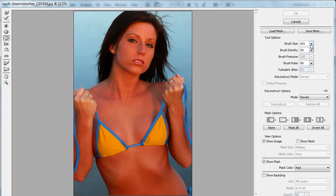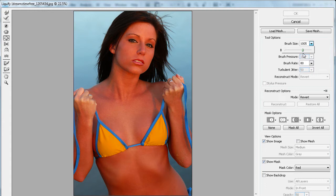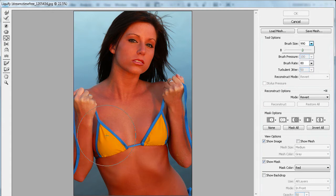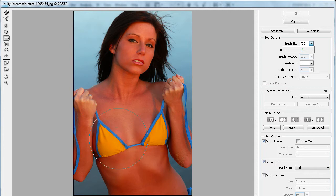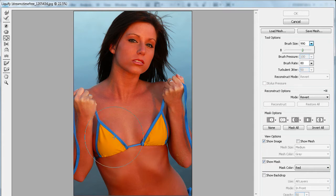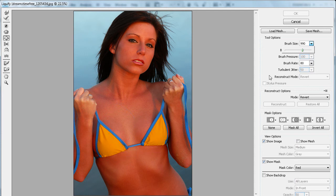The one that we're going to be adjusting the most is the brush size. To start, we're probably going to need something around 1000 for me. You just want it to be somewhat in proportion. It needs to definitely be larger than the breast that you want to enhance. So depending on the resolution of your image, it's going to be more or less for you.